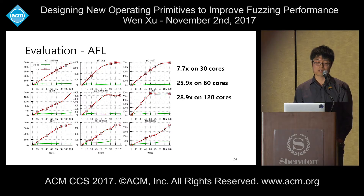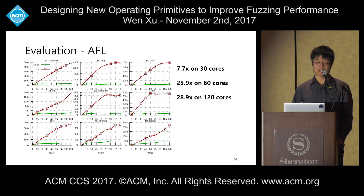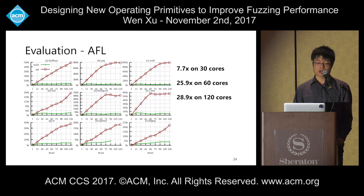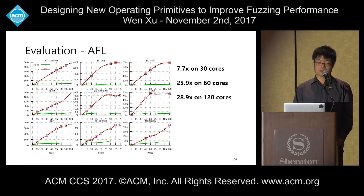For some test suites, scalability still doesn't hold at 120 cores. One reason is that code coverage may converge quickly, leaving few interesting test cases to execute. Another reason is that the scalability bottleneck has now moved from the system level to the application itself — for example, the BoringSSL test suite frequently invokes memory allocation and deallocation, which introduces performance bottlenecks.